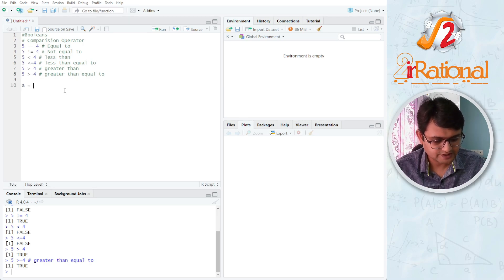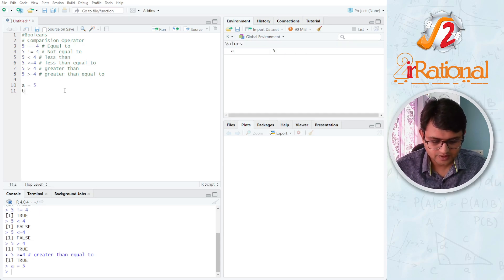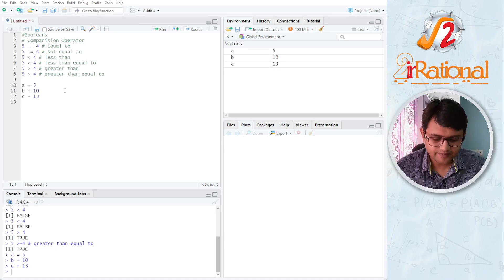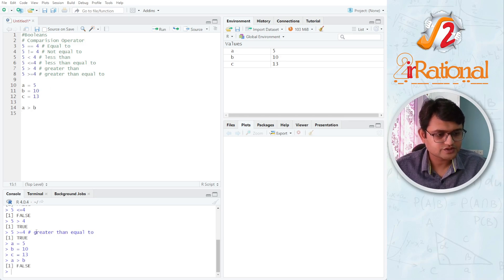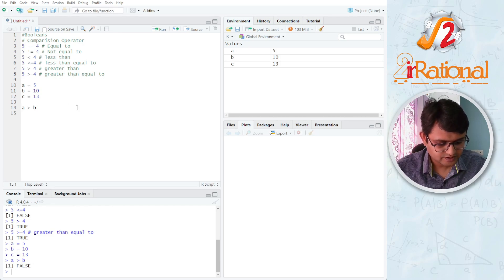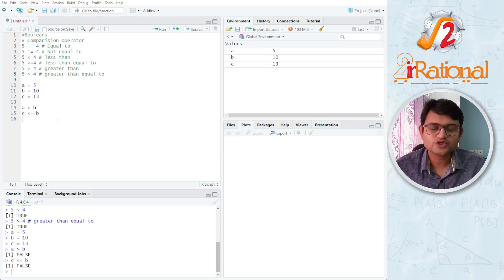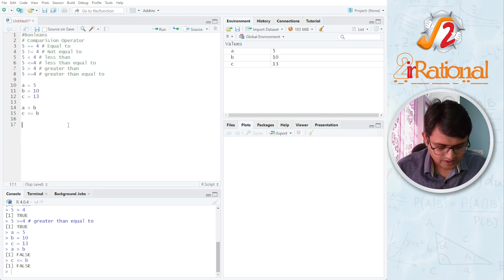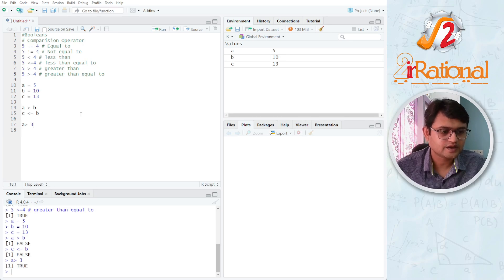Let's say I have some objects: a is equal to 5, b is equal to 10, c is equal to 13. I can compare them very easily. I can say a greater than b — I get false. Similarly, if I say c less than equal to b, I get false. I can use these to compare values of two objects or a value with an object. I can say whether a is greater than 3 and I get true.